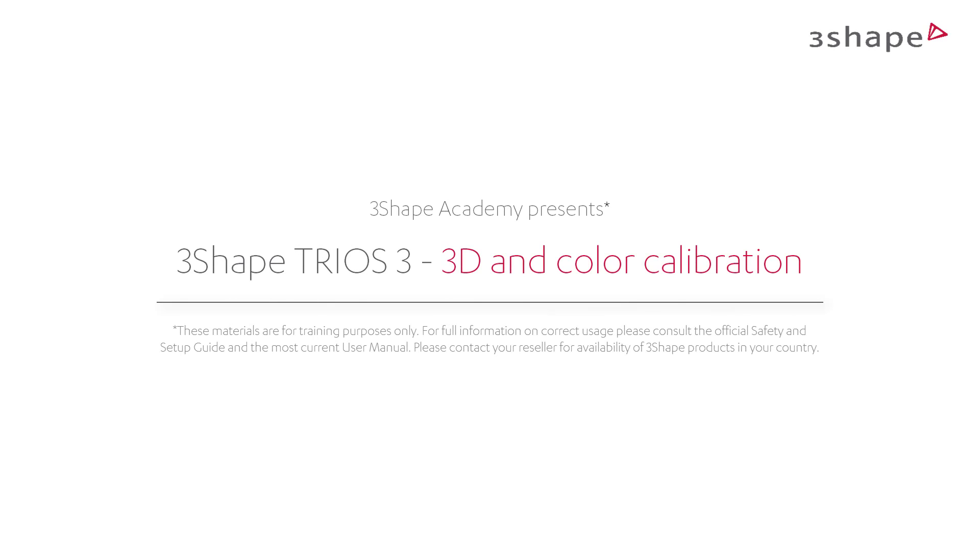In this video, we will go through steps of 3D and color calibration of the TRIOS scanner.